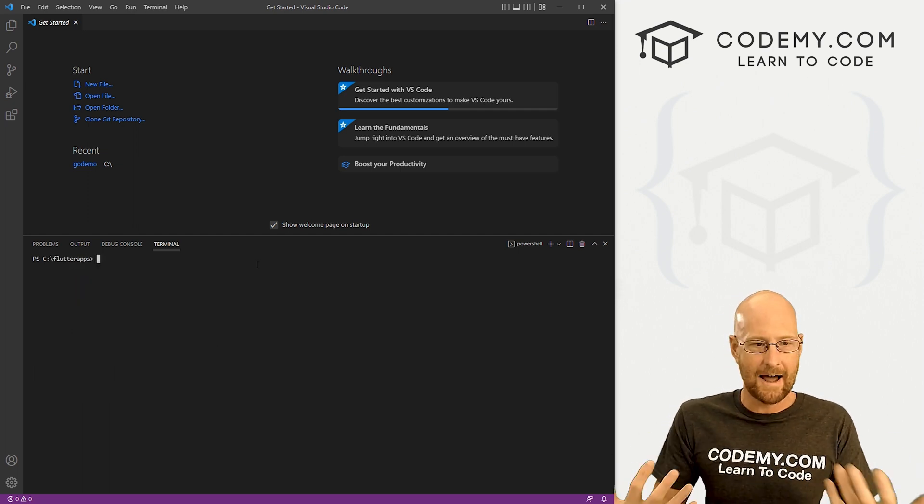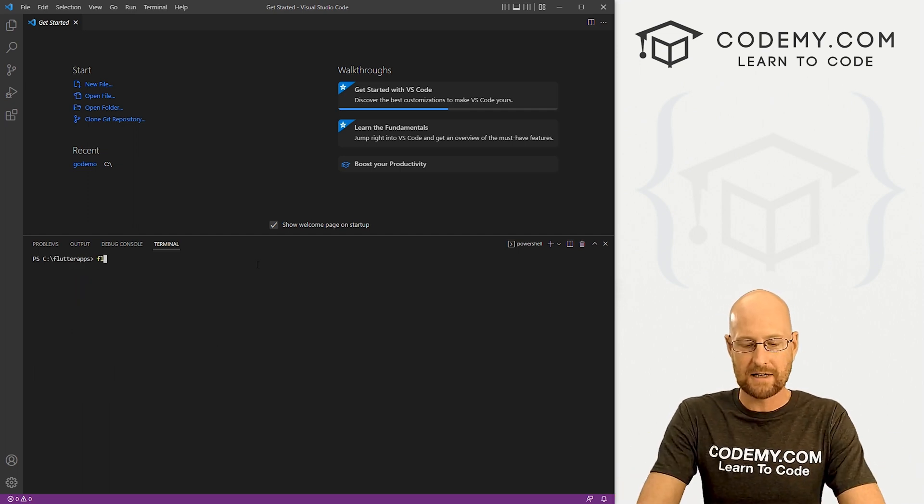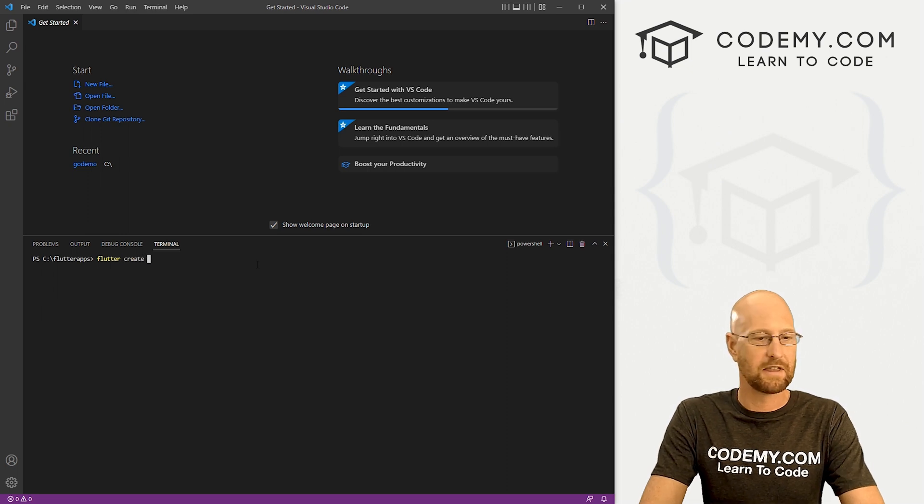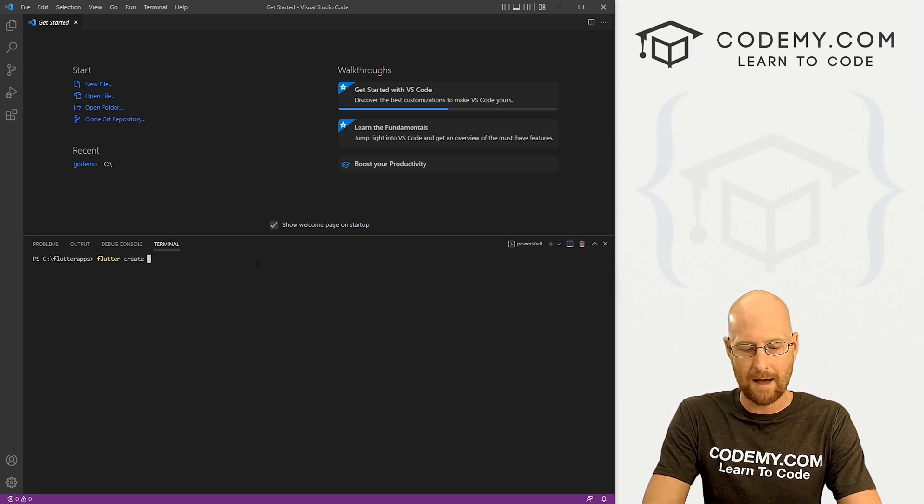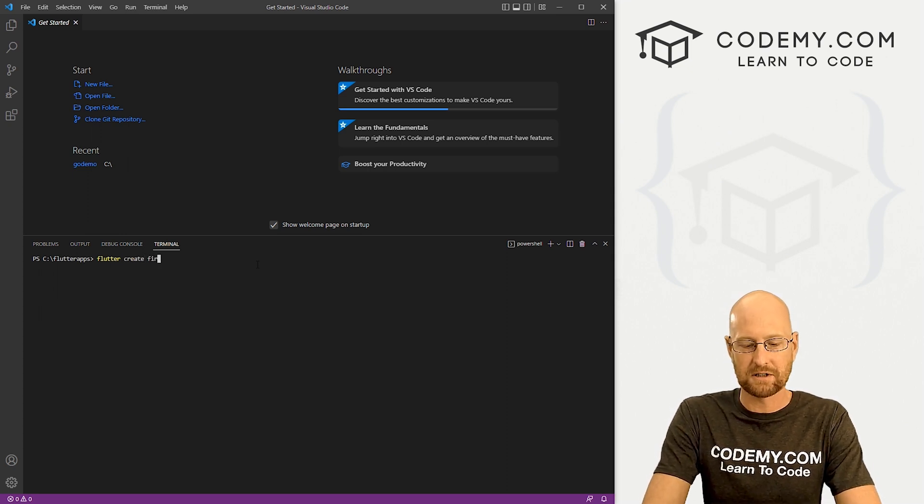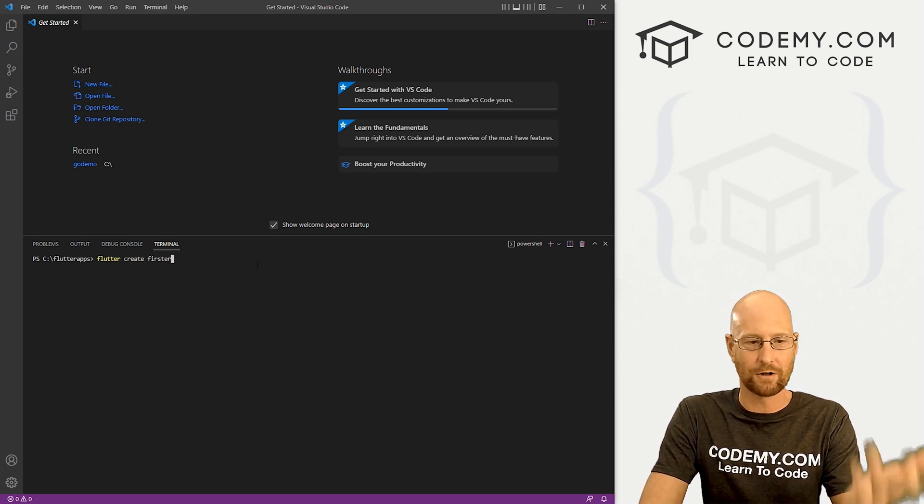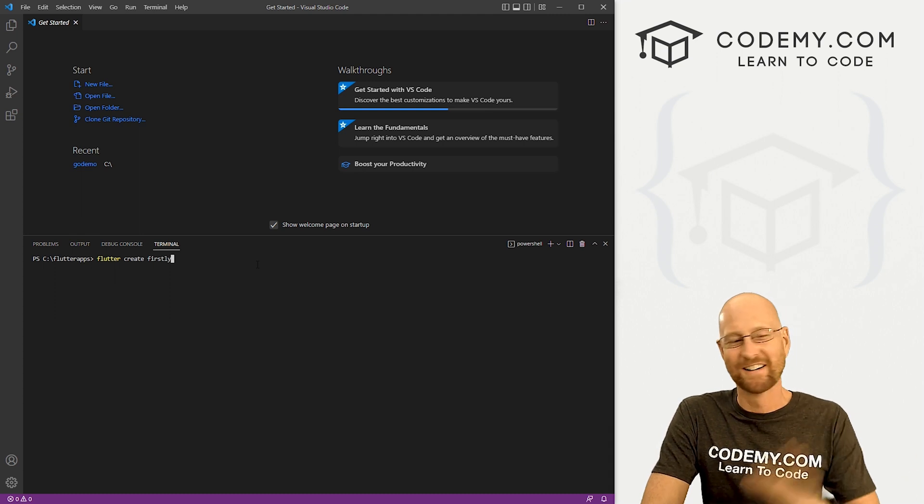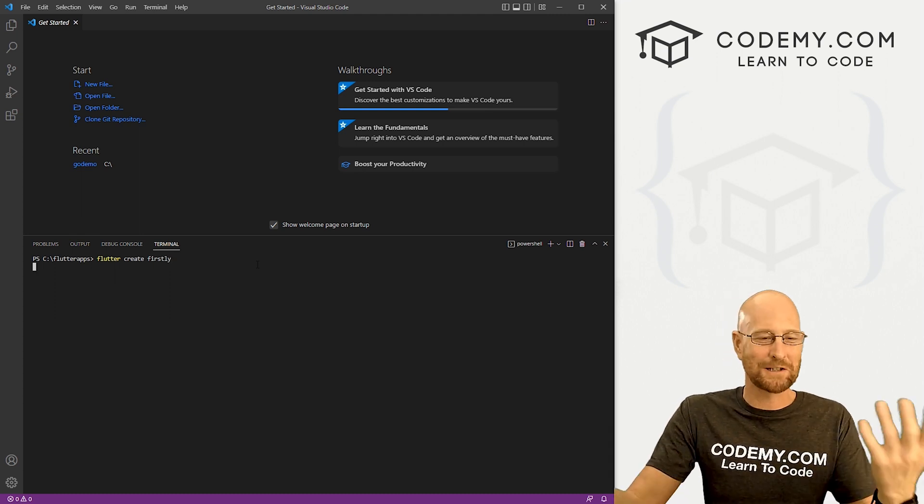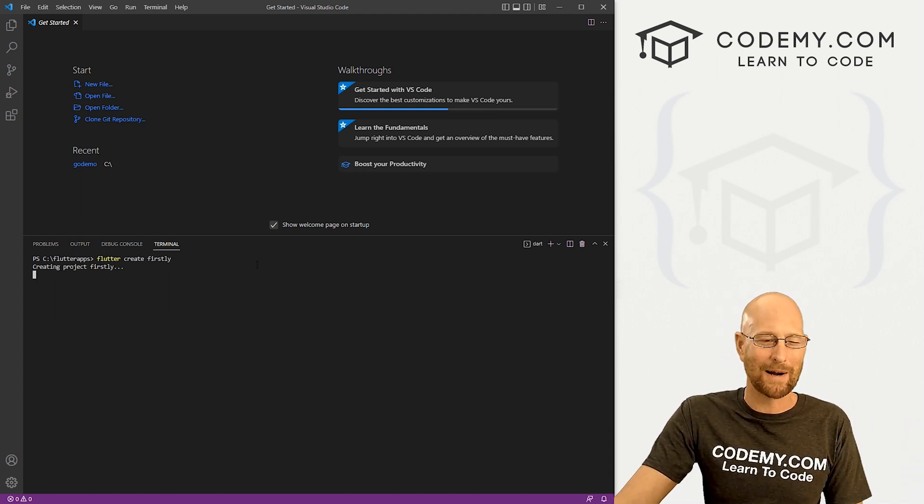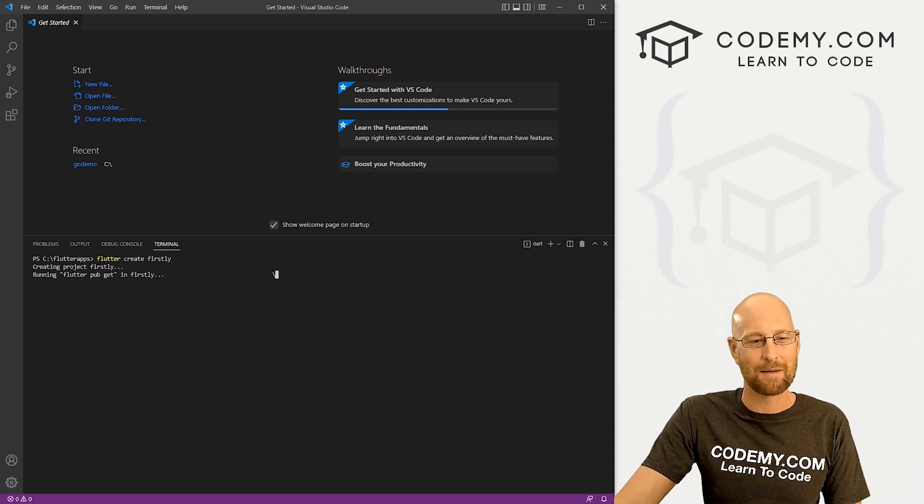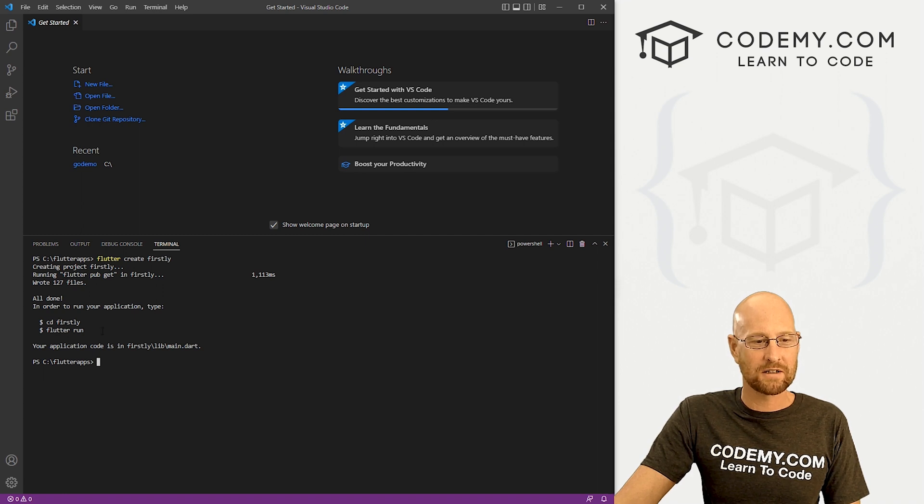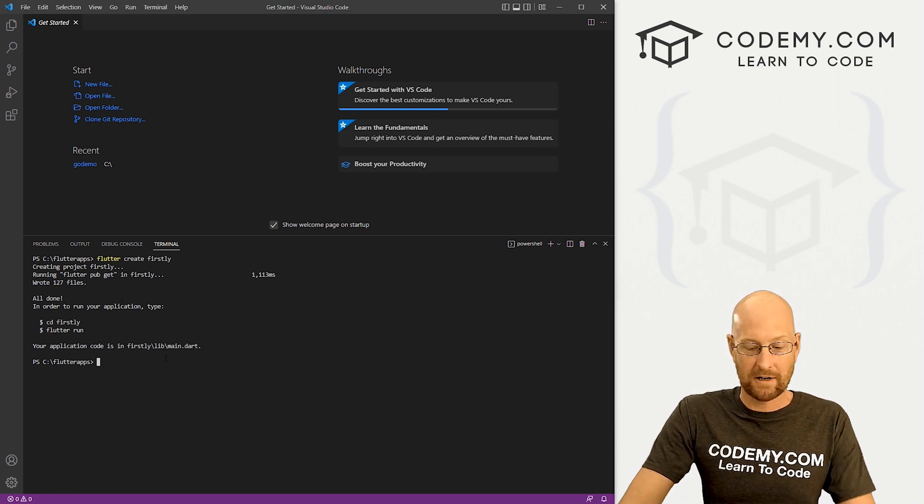So now we just want to create an app. So to do that, we type in Flutter, create, and then just name our app. And let's just call this firstly. We're not going to do much with this app. And you can see it's creating the app for us. And there we go.